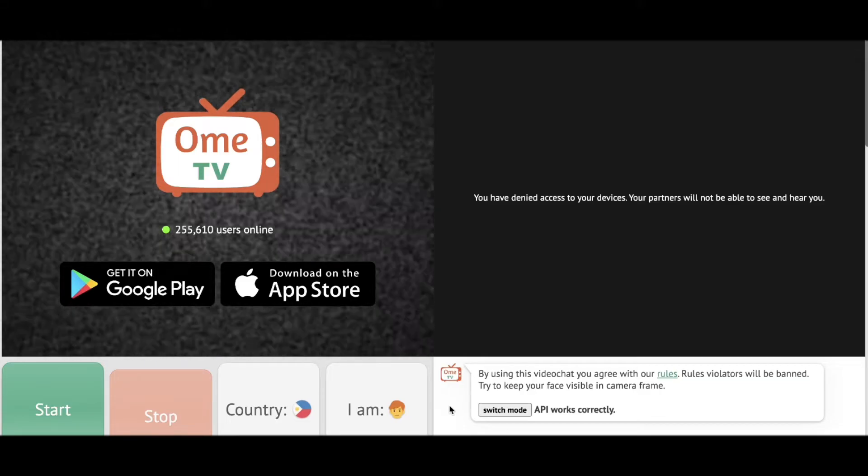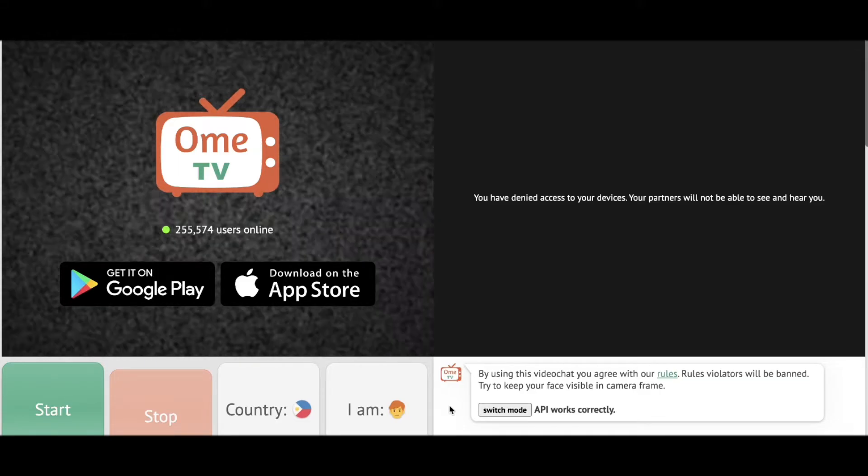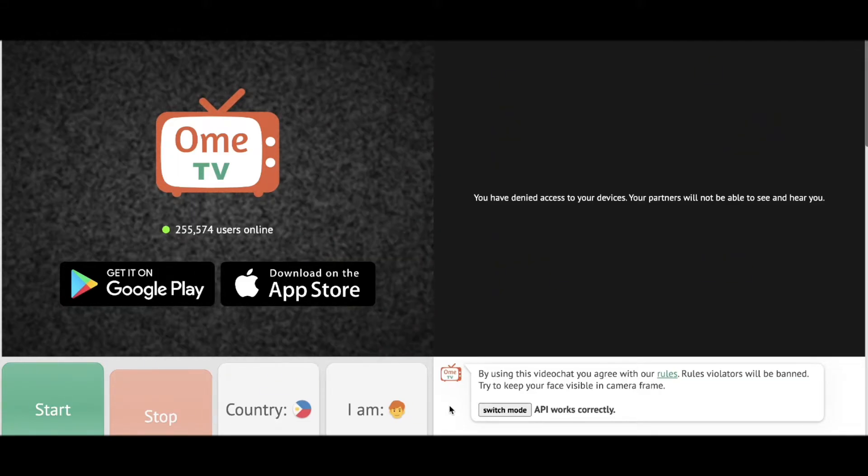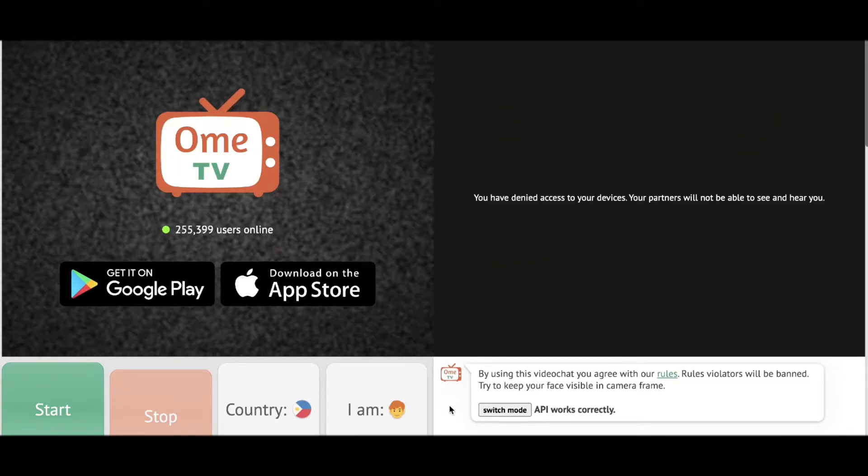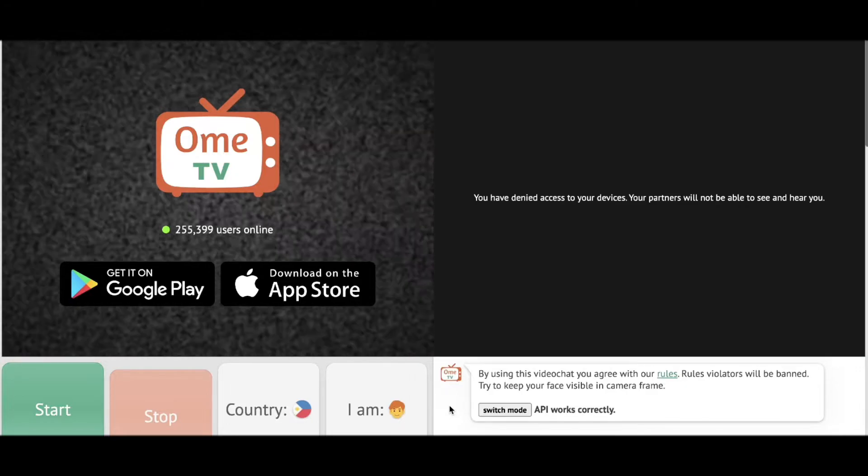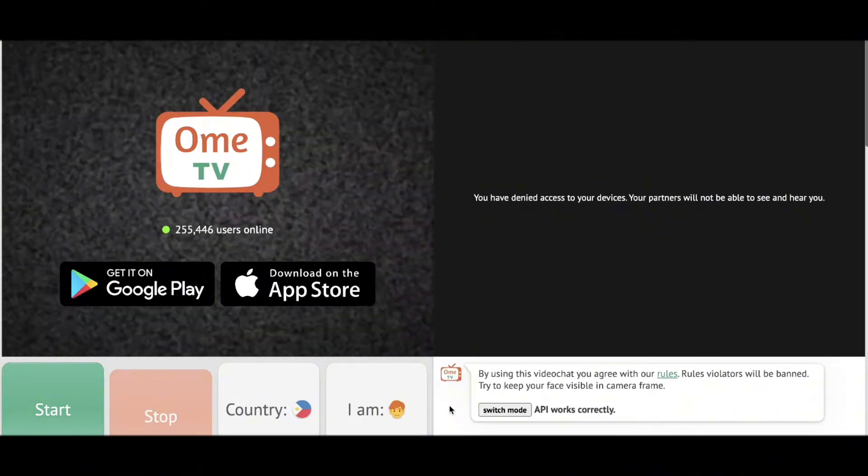Hi everyone, in today's video I'm going to show you how to fix Ome.tv loading screen or loading error.